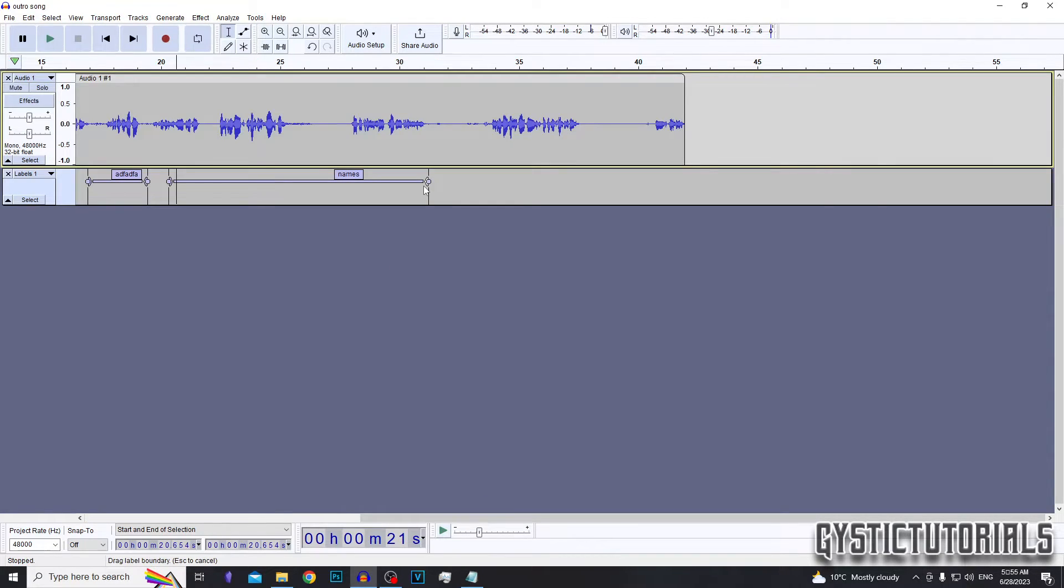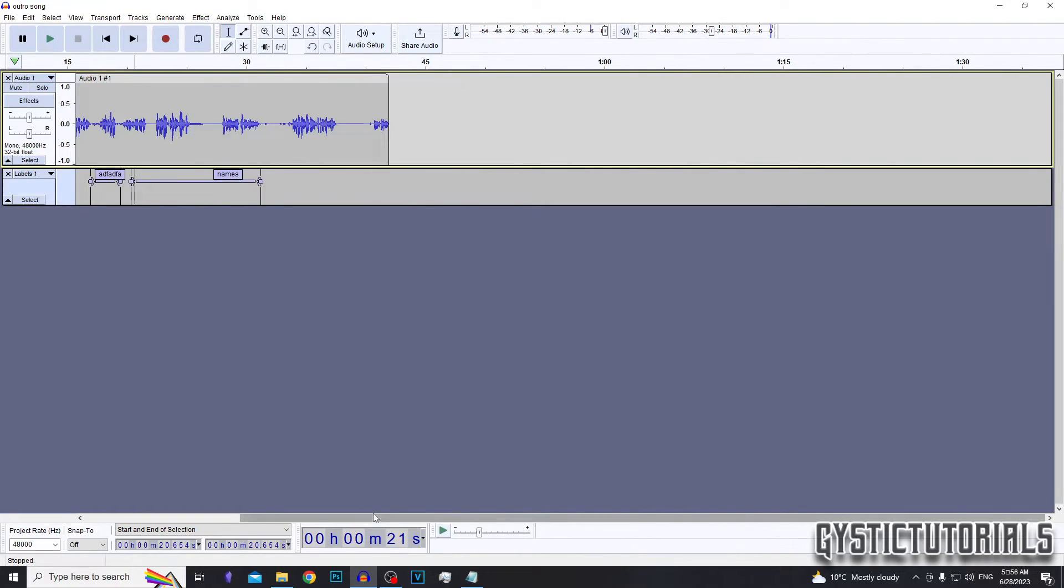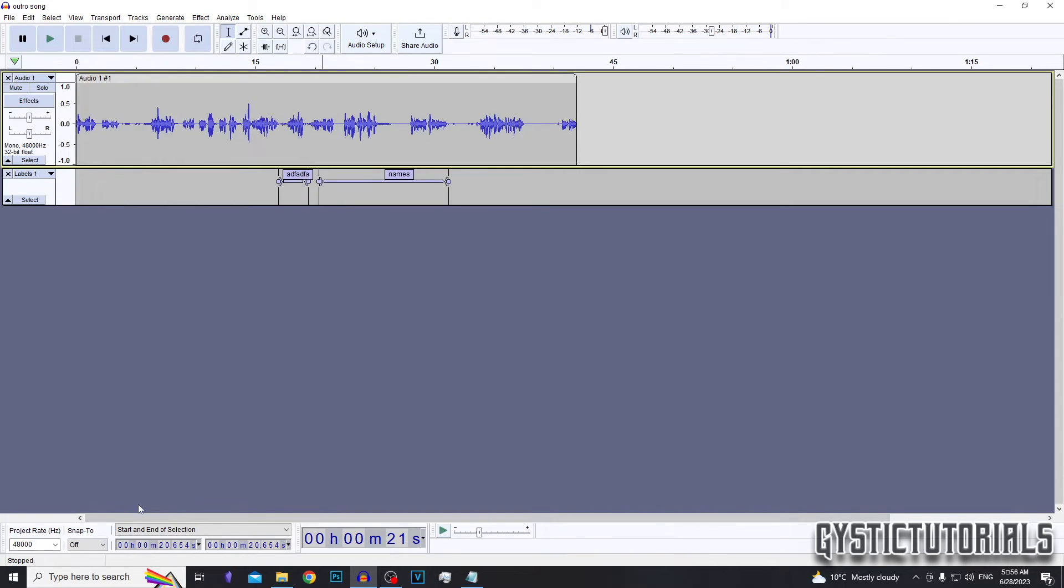So again, this is just a good way to organize your recordings in Audacity. It neatens everything up and makes the app easier to use. So I thought it'd be a good thing to show you.